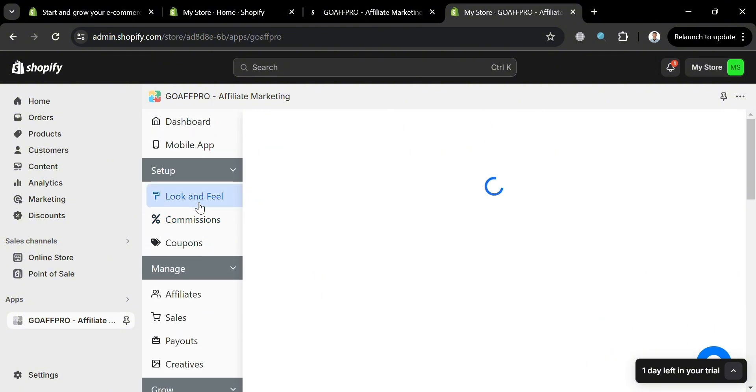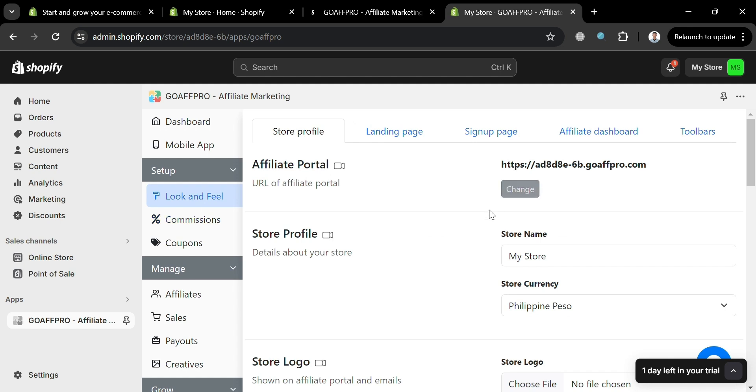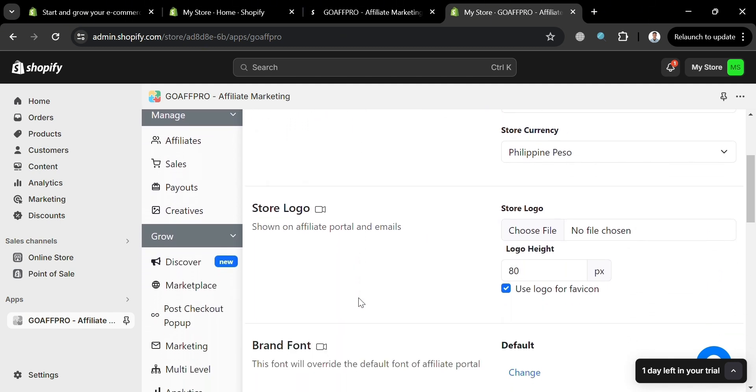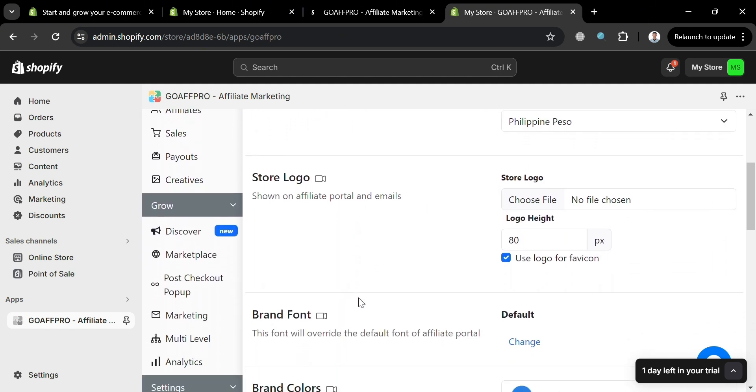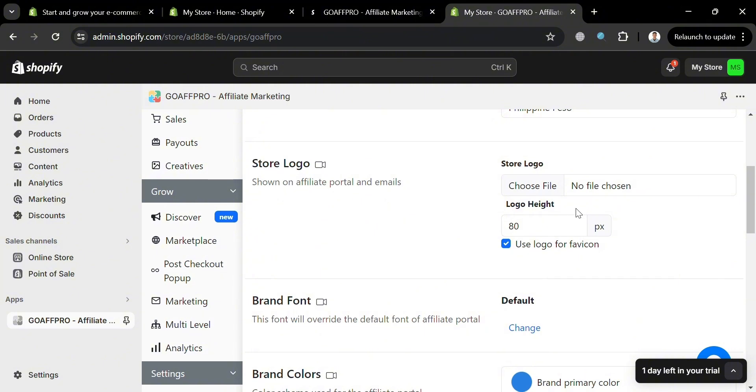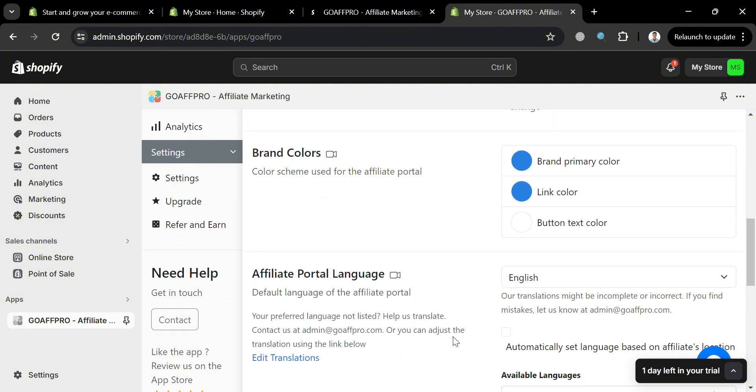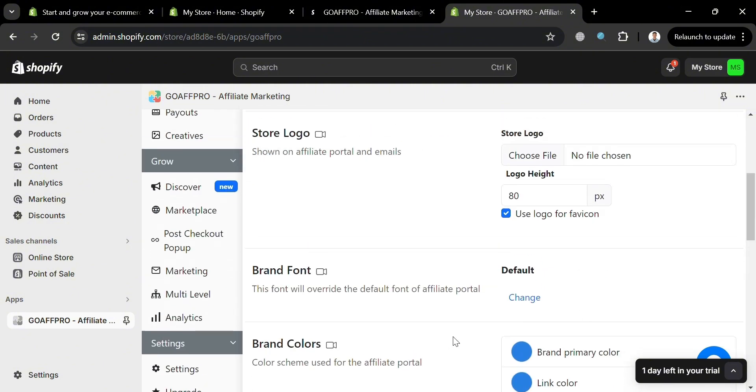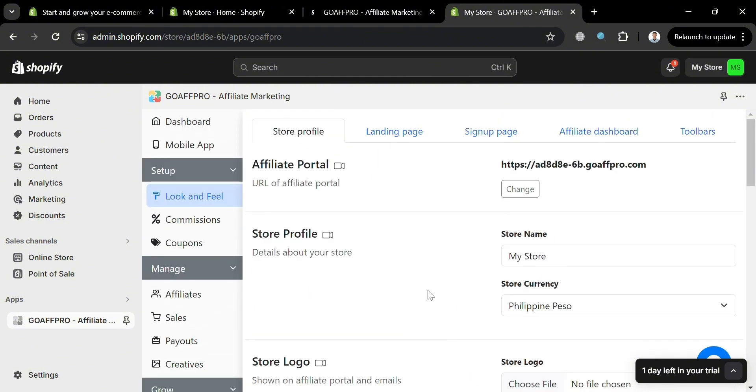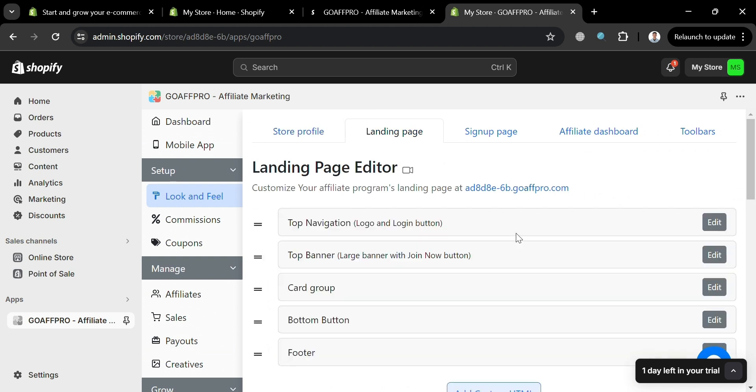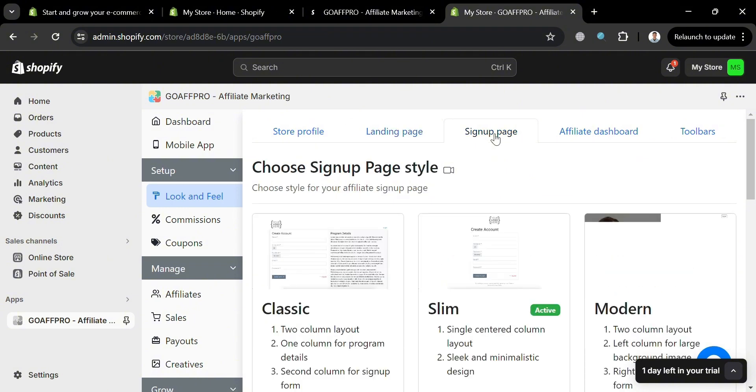Moving on to the website panel, we could also navigate under setup to Look and Feel. This option allows users to customize various aspects of their affiliate marketing program. This includes configuring the affiliate portal, landing page, signup page and affiliate dashboard. So you will basically see here all of the landing page editor that we can start customizing the arrangement and also the content of it.